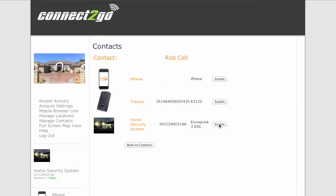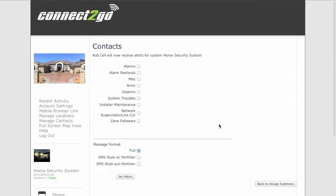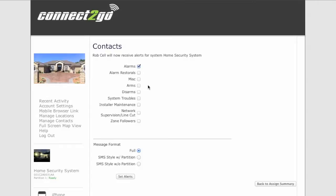of my devices in association with my Connect2Go account are on the left side. I chose the Invisalink 3, my alarm system. And Rob's cell is now going to be notified for whatever I check off here.